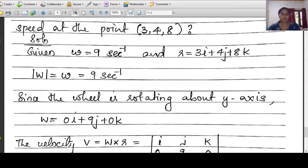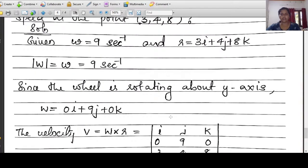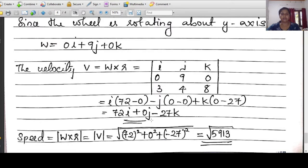Since the wheel is rotating about the y-axis, the coordinates of x and z are zero — the coefficients of i and k are zero. So w equals 0i plus 9j plus 0k, and the modulus of w is root of 9 squared equals 9. The velocity v equals w cross r equals the determinant of i, j, k with w equal to 0, 9, 0 and r equal to 3, 4, 8. This gives 72i plus 0j minus 21k. The speed is root of 72 squared plus 0 squared plus minus 21 squared, which equals root of 5913.